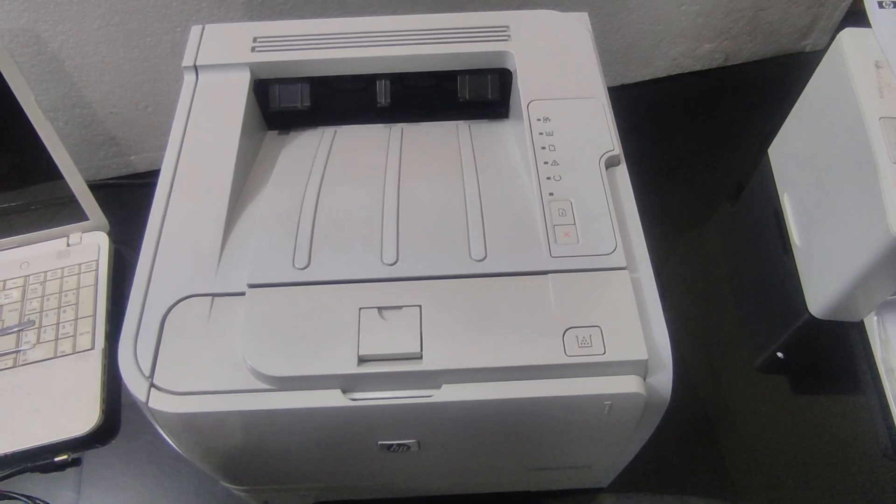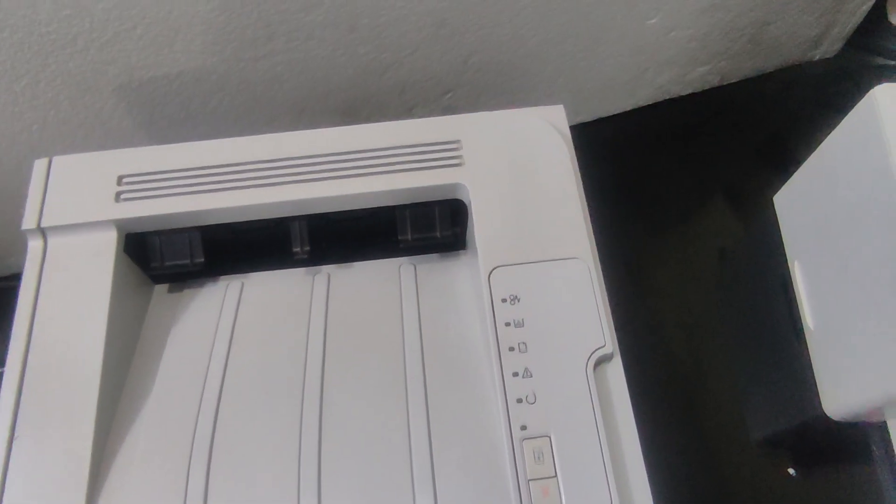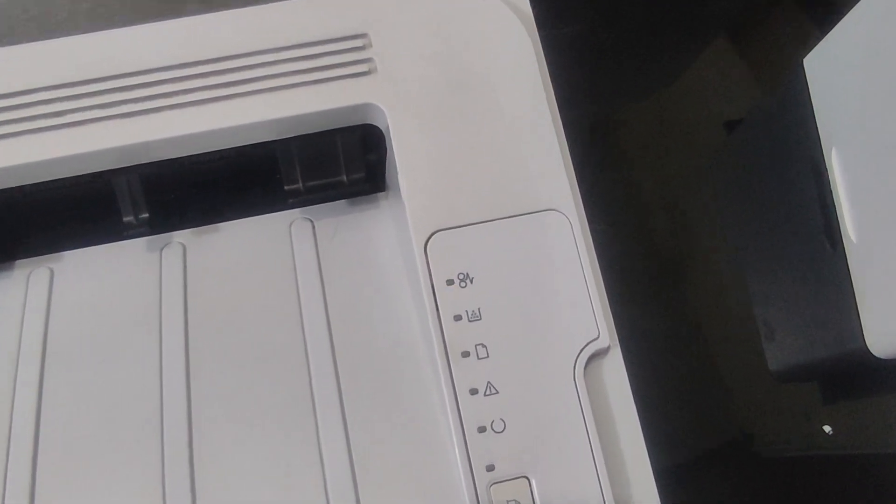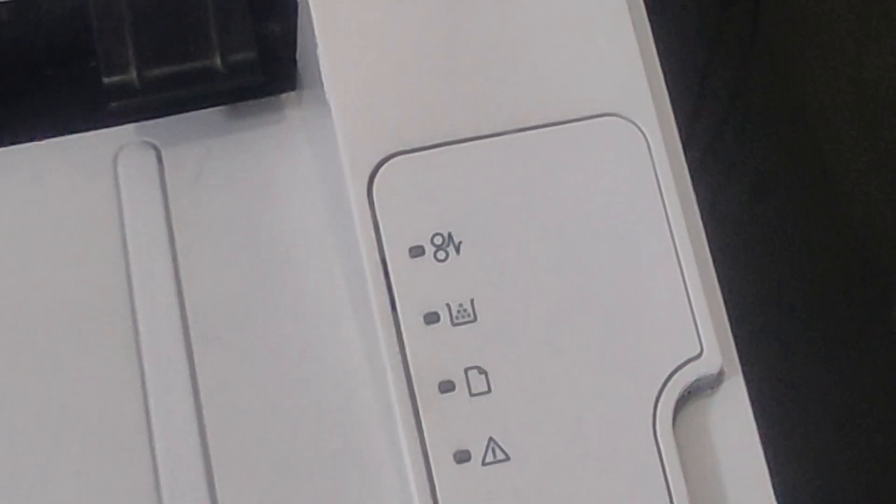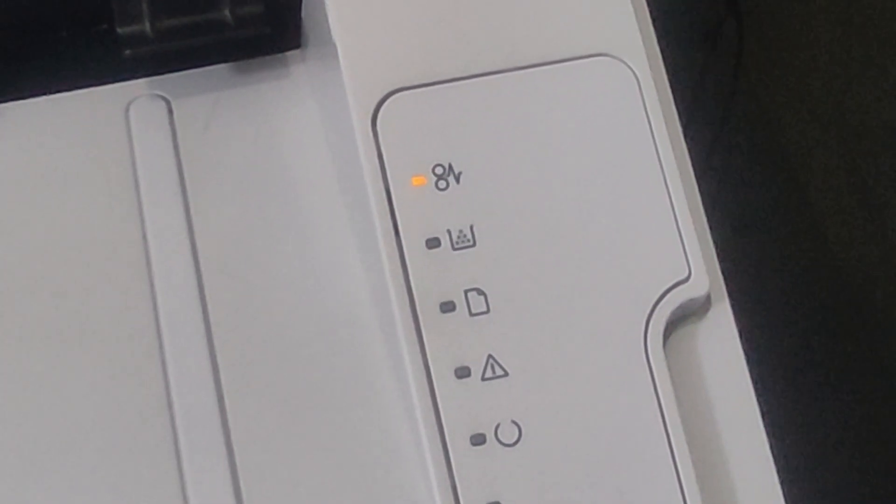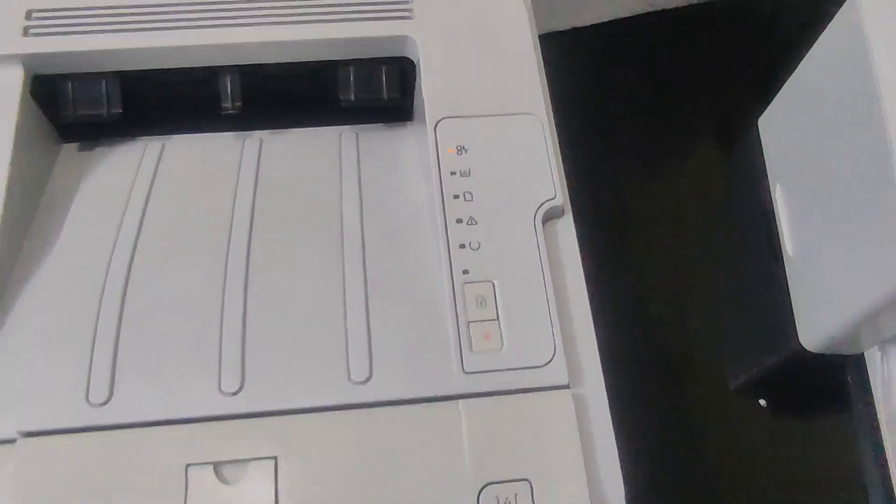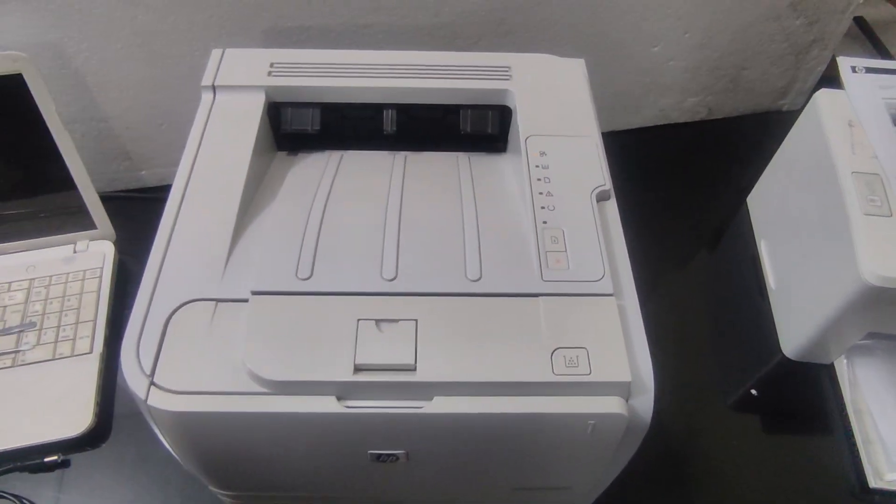In this video, I will show you step-by-step how to replace the pickup roller on your HP LaserJet M2055 printer to resolve paper jam issues.